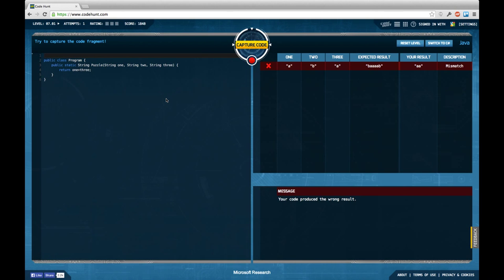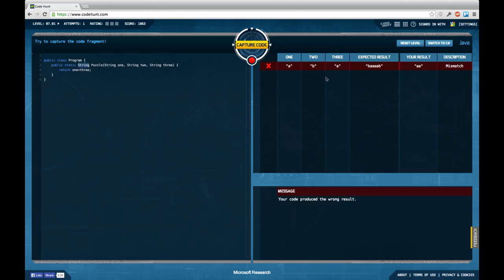Whatever we got here, we have three strings as inputs 1, 2 and 3 and we're supposed to return a string as output. Apparently the default implementation is not right.